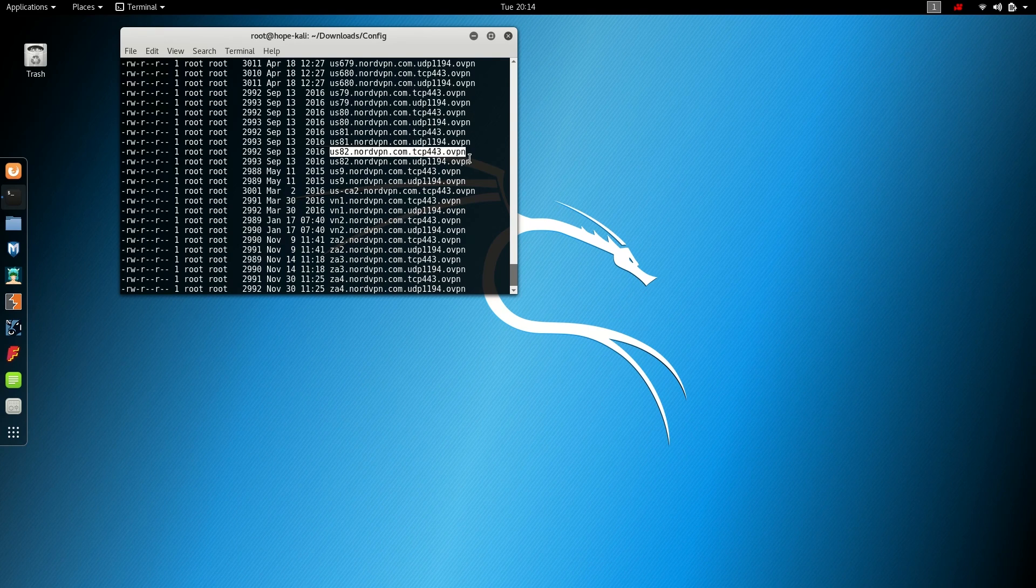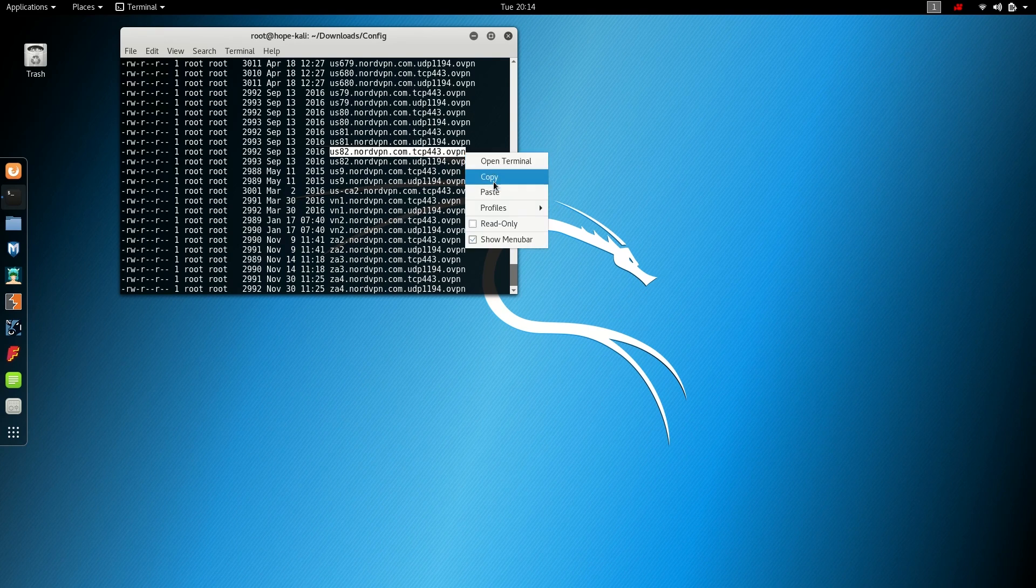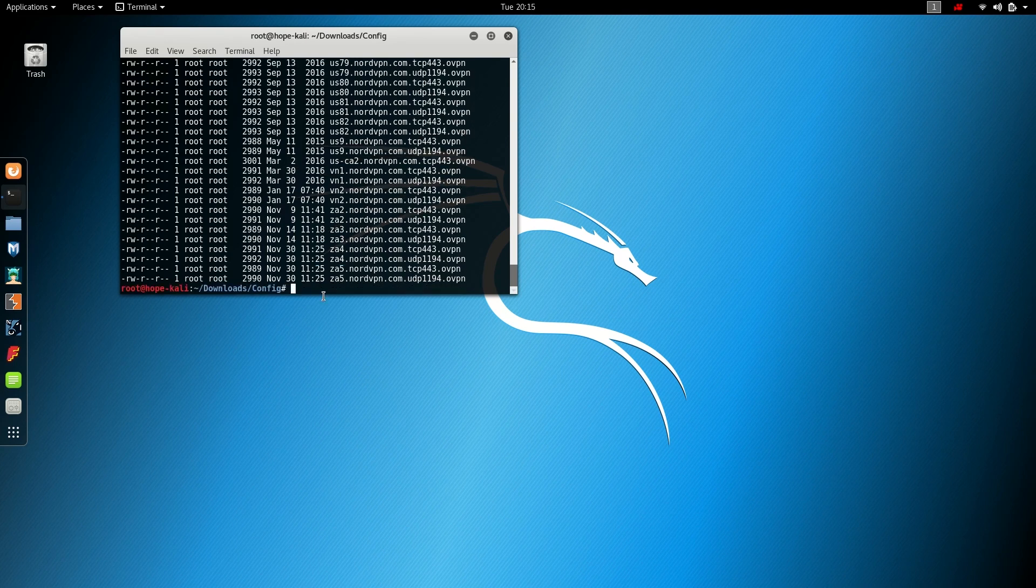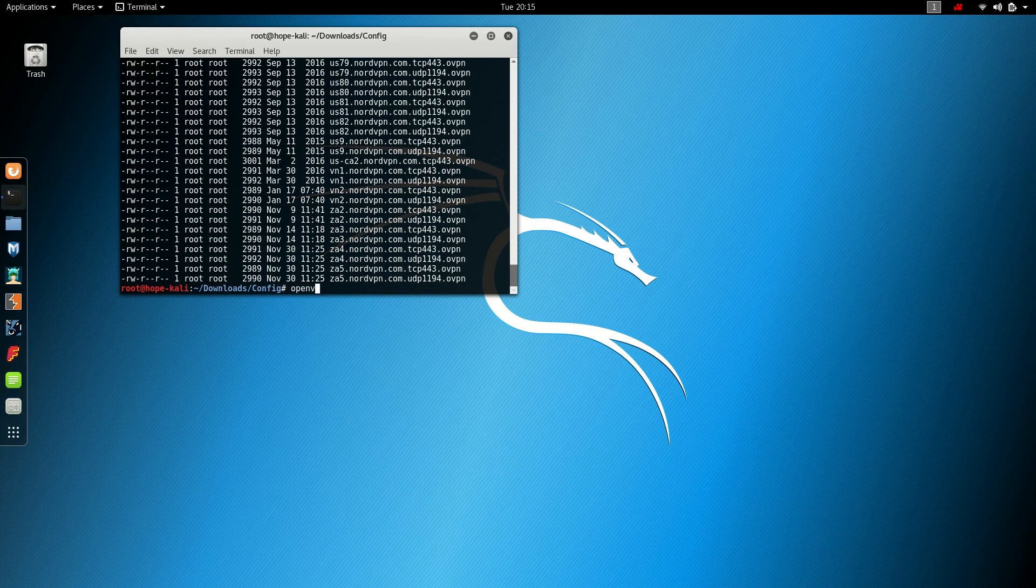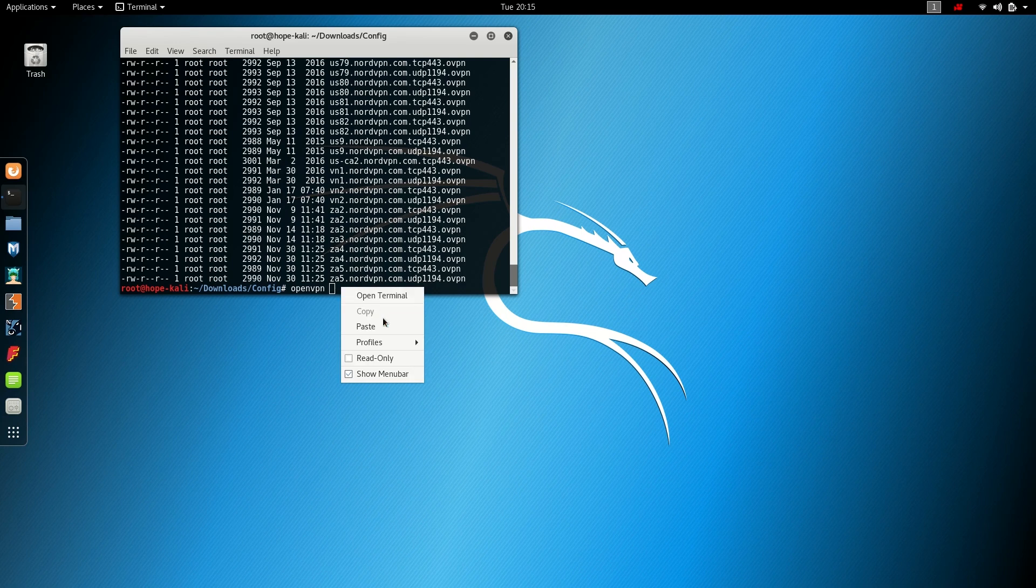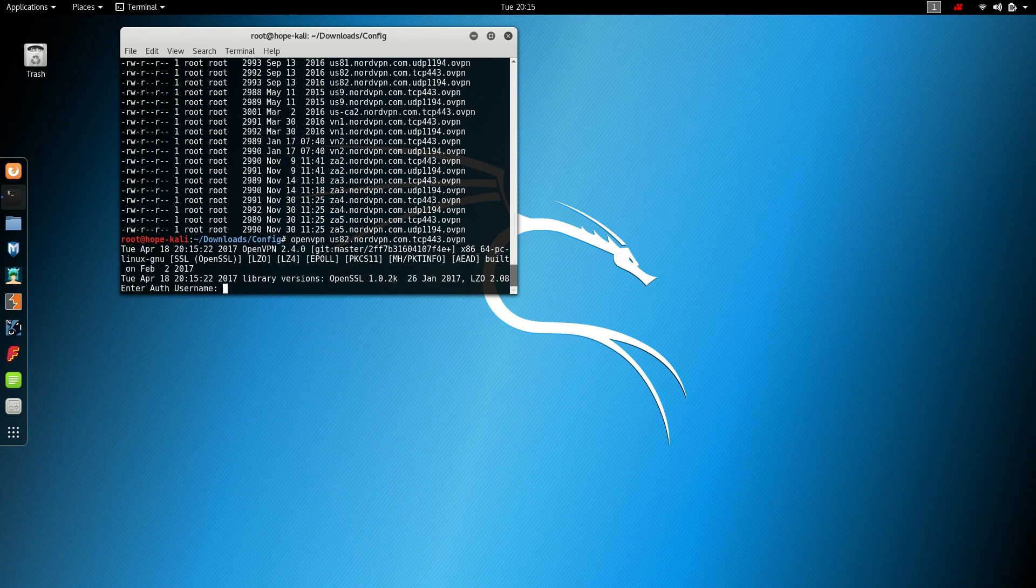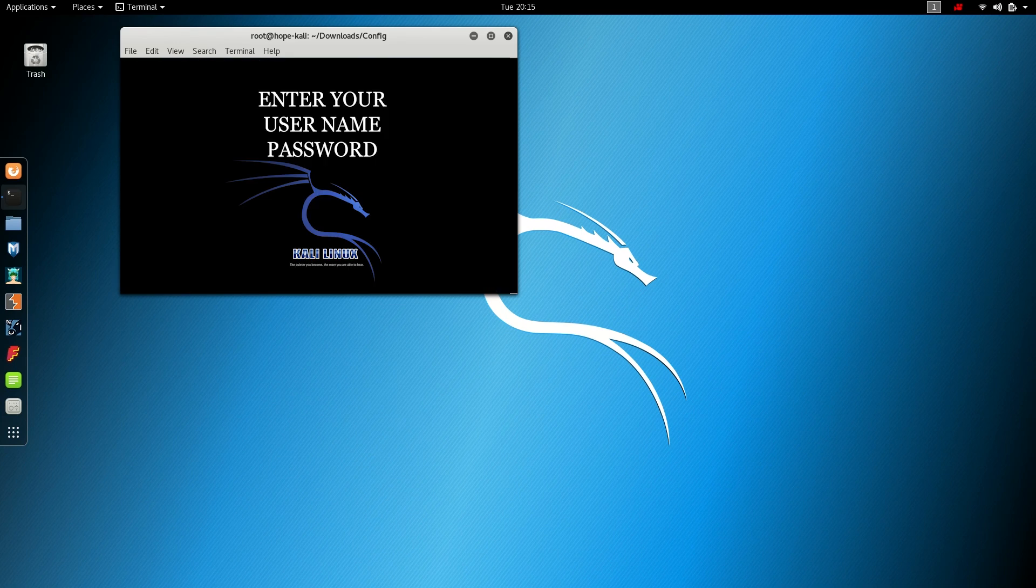Alright. Then next, I'm gonna open VPN and then paste the configuration. Enter. It's gonna ask you to input your username and password. Go ahead and log in with your username and password. After you enter your username and password, press Enter.